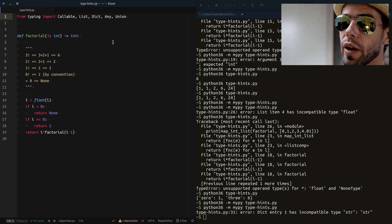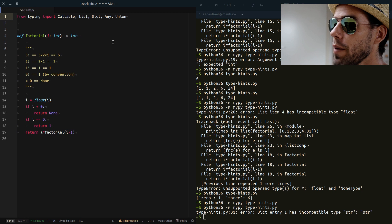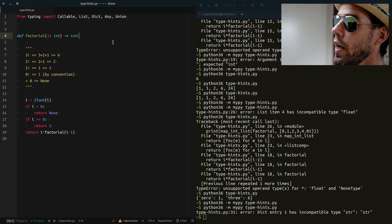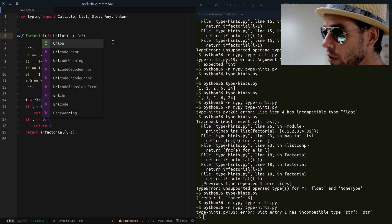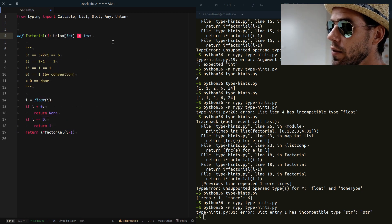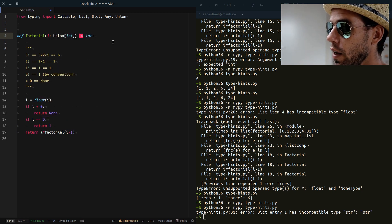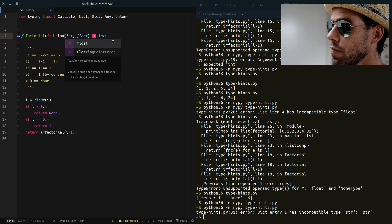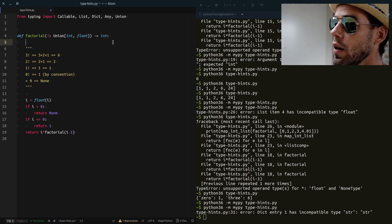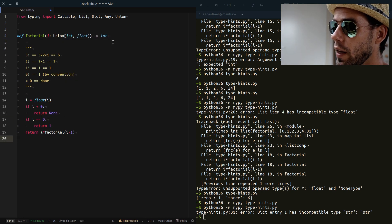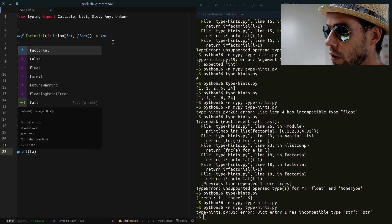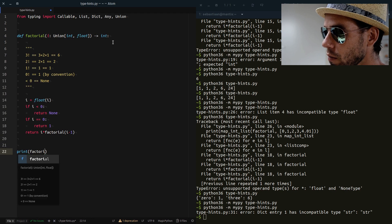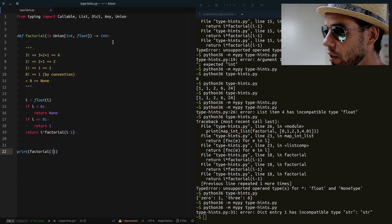How can we then indicate that we accept both an integer and a float? Well, we can do that using Union. Again, an object that we have to import from the typing module. And then we say, OK, we accept the union of int and float. And then we can say print factorial three for example.